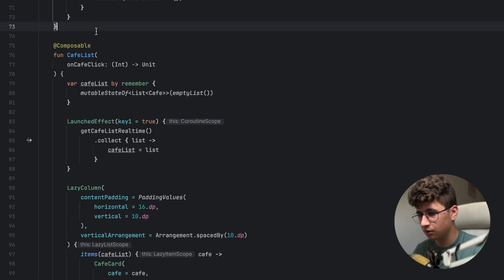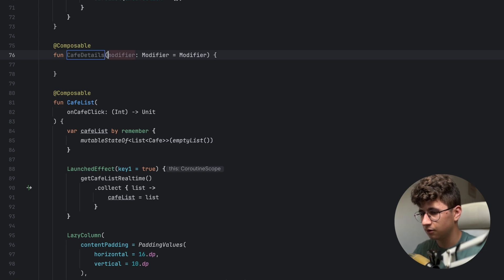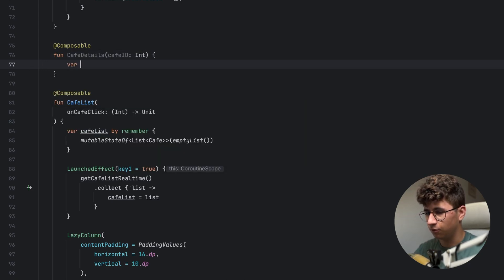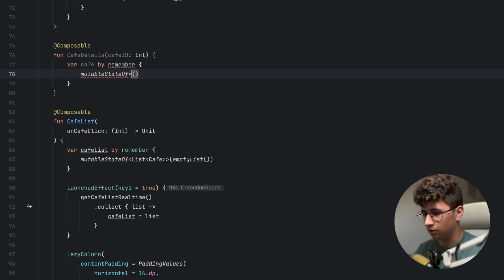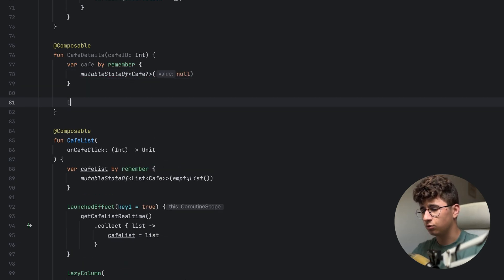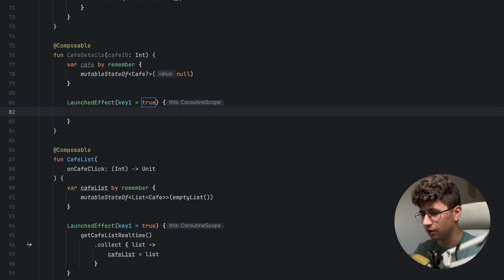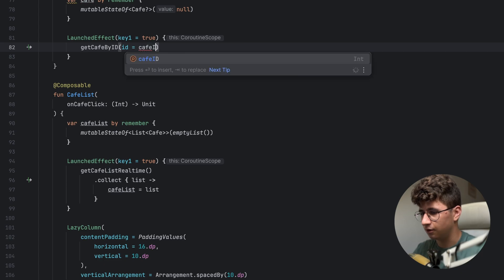Now let's create the composable CafeDetails. Remove this and we need to say cafeId and pass an integer. Create a separate variable for cafe — by remember mutable state of nullable Cafe, null by default. Use LaunchedEffect with key true, then say getCafeById with id equal to cafeId, and cafe is equal to that.